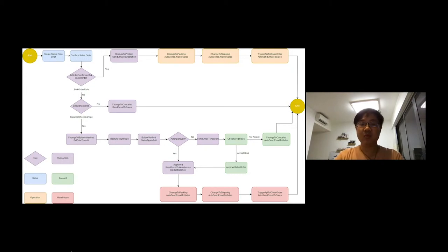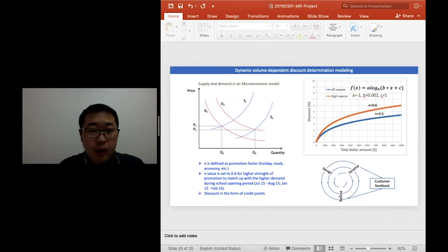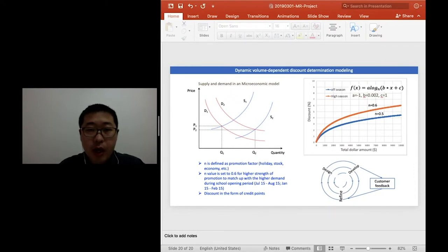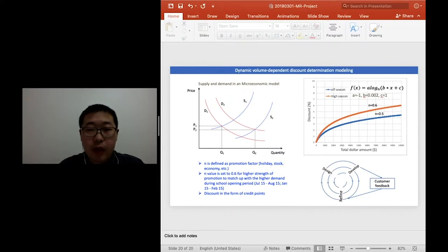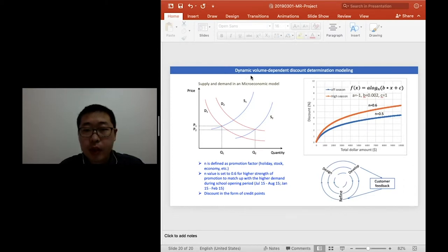Next, we will talk about knowledge specifications. Online music books ordering system design. One of the issue feedback from customer is because there are so many sales promotions, and the price can depend on many factors, and the current IT department takes too long to make these changes. What I propose is a dynamic volume-dependent discount determination modeling.